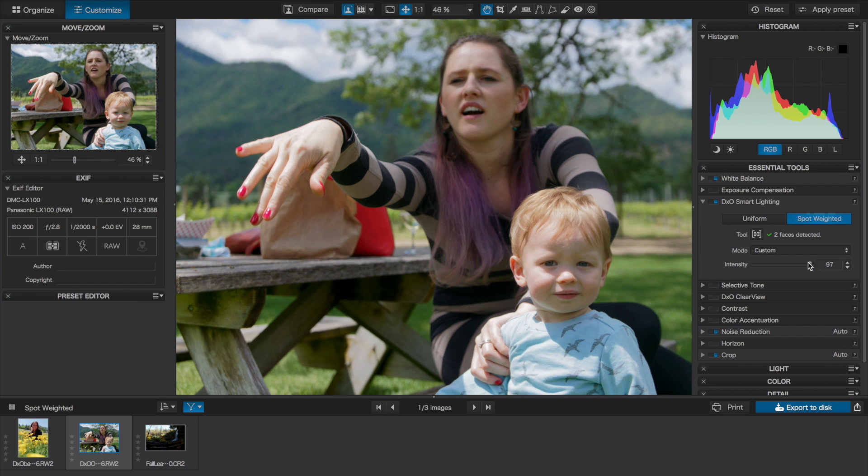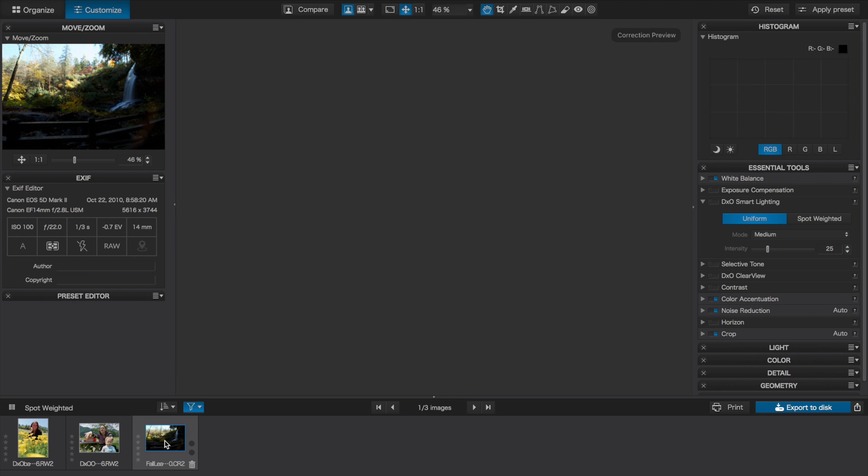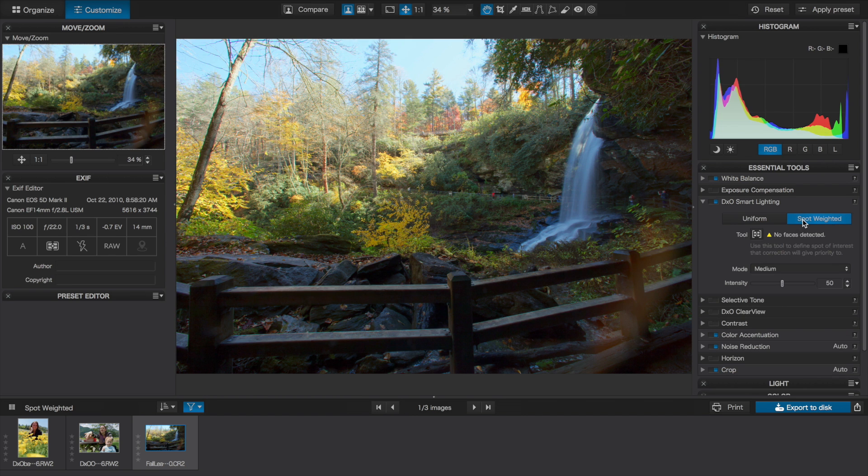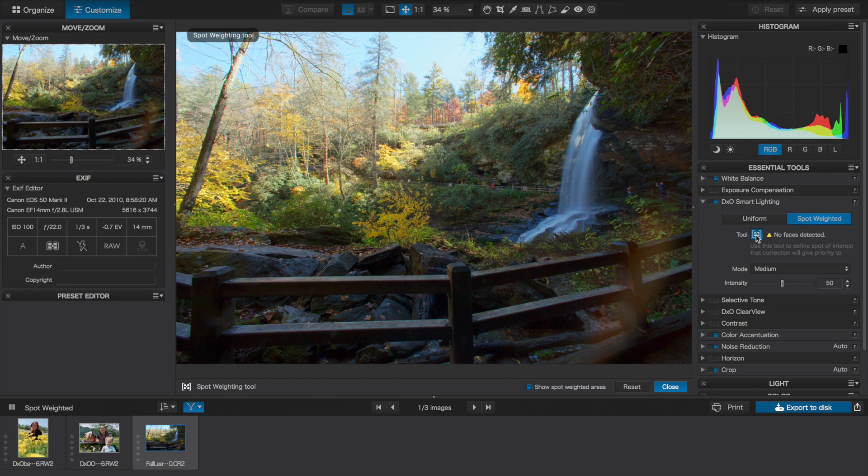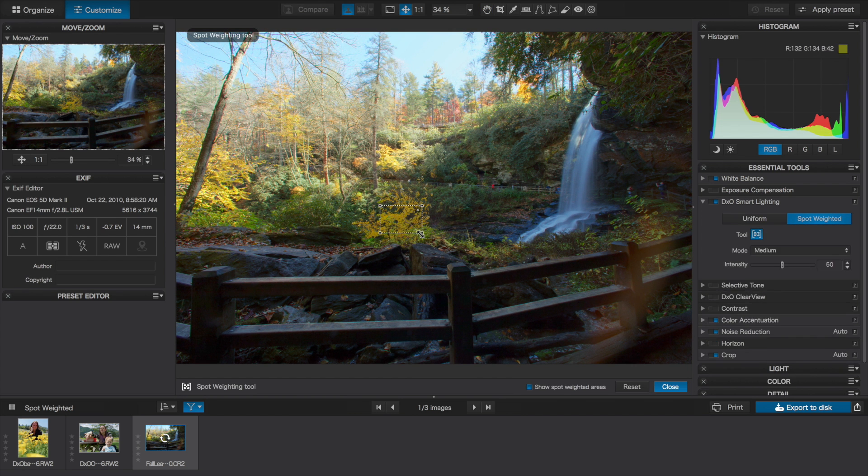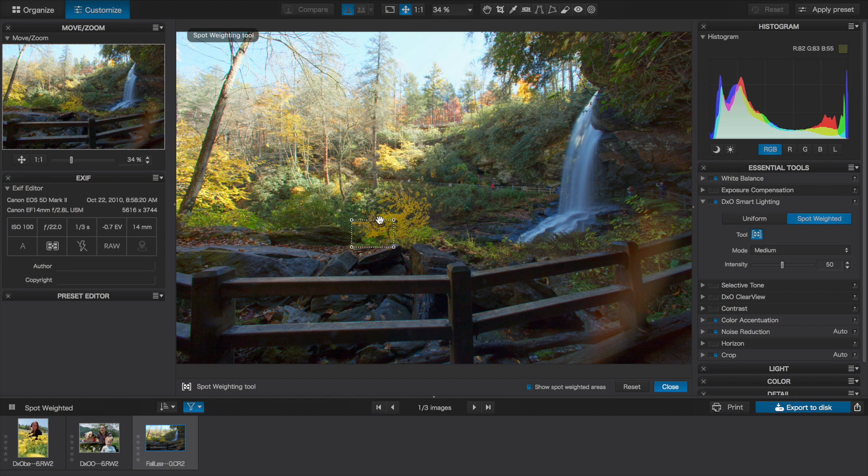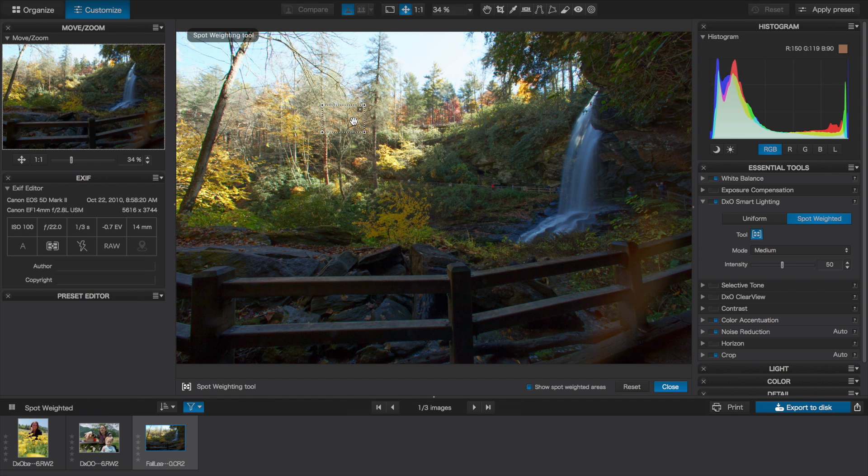Of course, not every photo that could benefit from spot metering is a portrait. This image has both very bright and very dark areas, so which should we meter from? There's no faces to detect, so we'll need to click on the tool button to tell the software where to meter from. We can drag that box anywhere in the scene, and see immediately how that affects the image, and choose the balance that looks best.